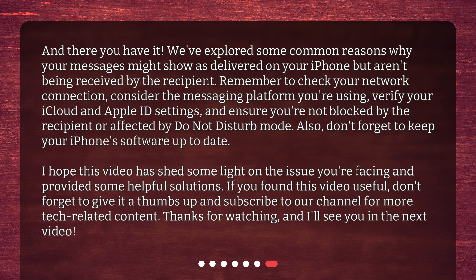And there you have it. We've explored some common reasons why your messages might show as delivered on your iPhone but aren't being received by the recipient. Remember to check your network connection, consider the messaging platform you're using, verify your iCloud and Apple ID settings, and ensure you're not blocked by the recipient or affected by Do Not Disturb mode. Also, don't forget to keep your iPhone software up to date.